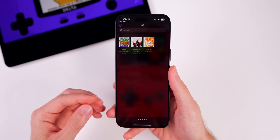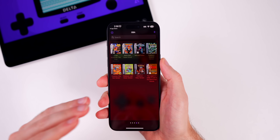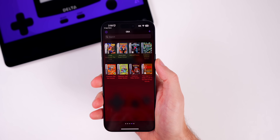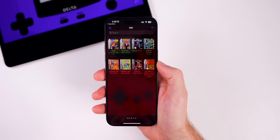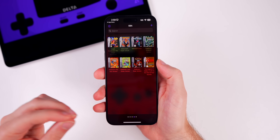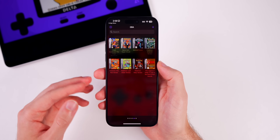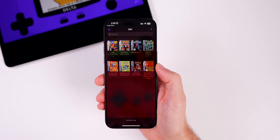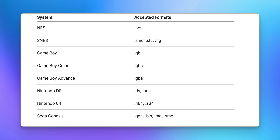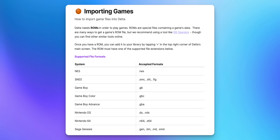The developer has said more game systems are on the way. I'm going to show you how to download games first, then go through important settings. You'll be downloading ROMs — special files that contain the game's data. Most of these files are under 100 megabytes, and many are even below 10 megabytes.